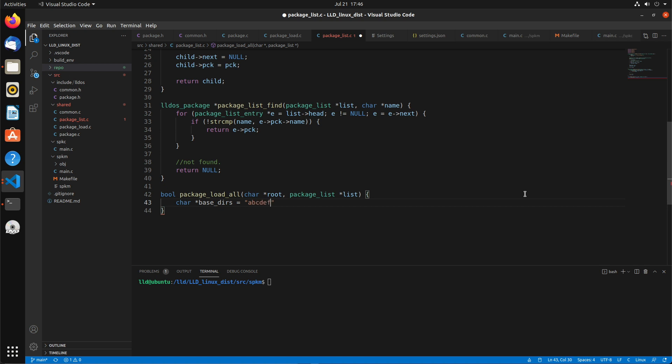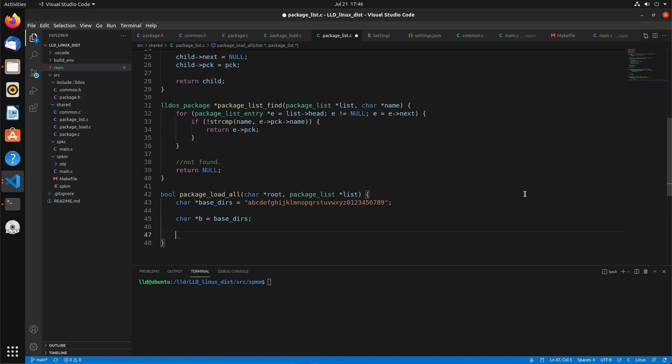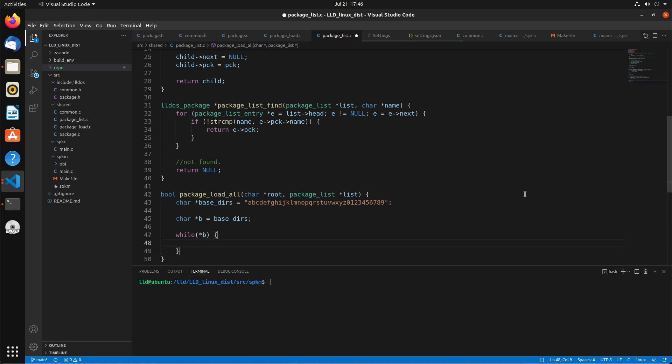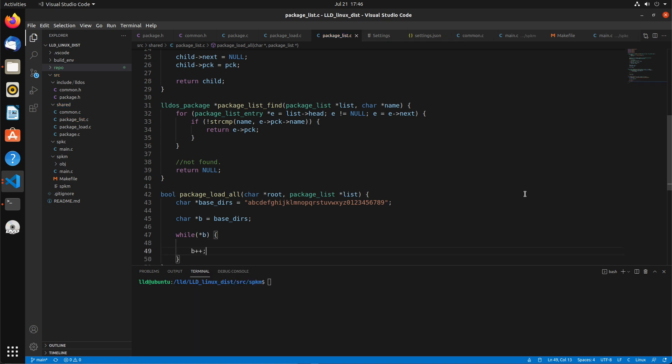Those are the possible values of that first directory, going through A to Z and 0 to 9. So what we're going to do is just kind of iterate through this base_dirs character array, starting with the very first one. While it's not null, while we haven't reached the end of the string, we're gonna B++.